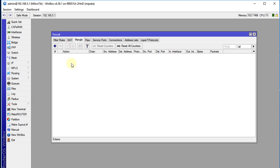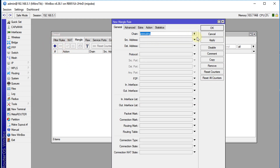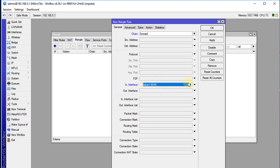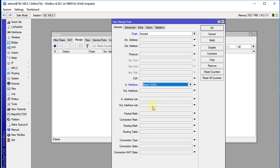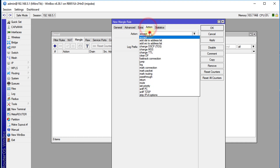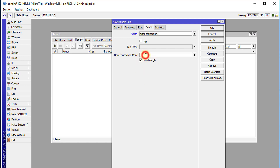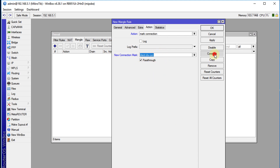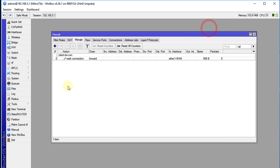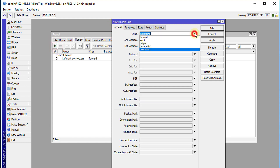Go to IP Firewall, click on Mangle, and then we're going to add a rule. Change the chain to forward, then the in-interface will be your WAN interface — that is the interface connected to your modem. Then we're going to go to action, mark connection, and we'll call these connections to mark all connections coming into the router. I'm going to call this mark-on and put a comment on it so we know what it is.